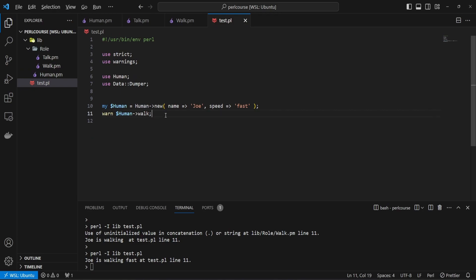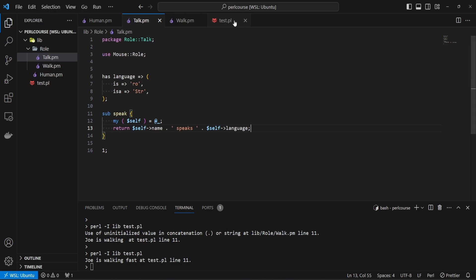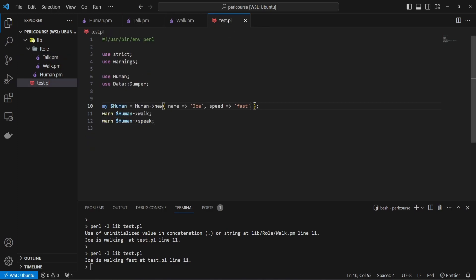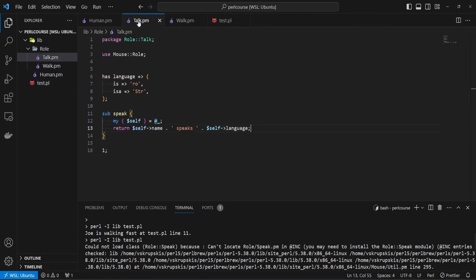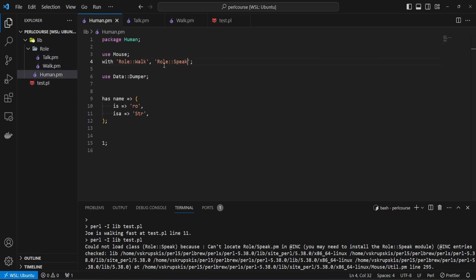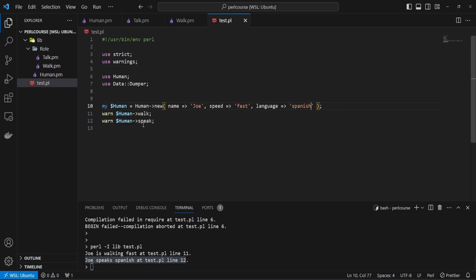If we go back to the test script, we copy the line where we call the walk method and say speak instead. We also know that in the talk module we need to provide a language, so going back to the test script we say language => 'Spanish'. We had a compilation error because we called our role 'talk' but were trying to consume a role called 'speak' — fixing that, and here we go. We can see the second line prints 'Joe speaks Spanish' from the speak method.